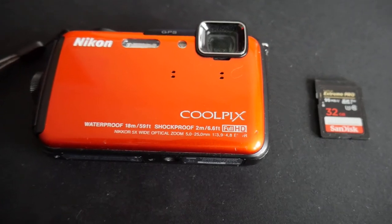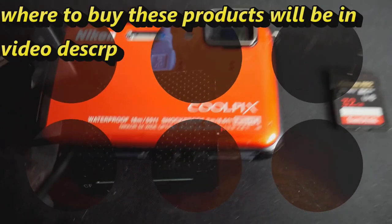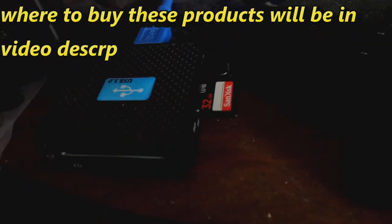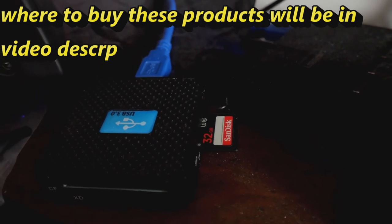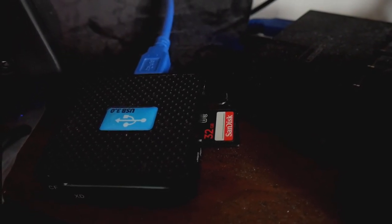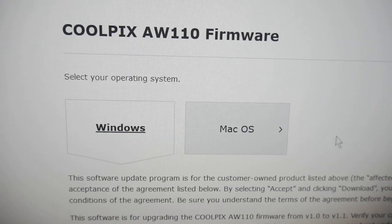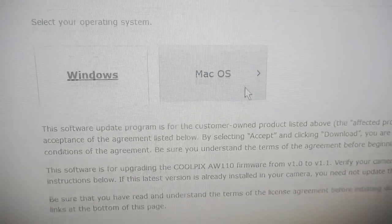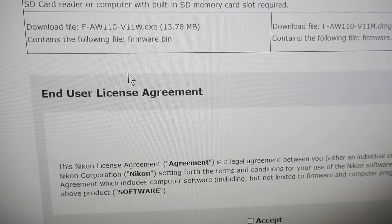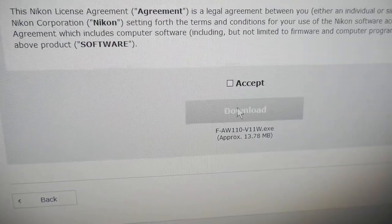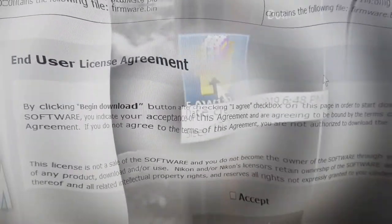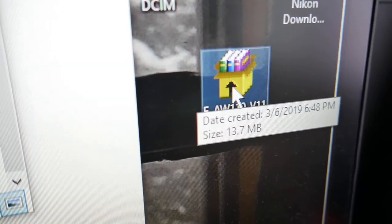Insert your formatted memory card into your computer's card port or USB port. Go to the website — I'll have the link in the description. Select Windows or Mac, scroll down to the bottom, accept, and download your firmware update. Once the download is complete, go from there.